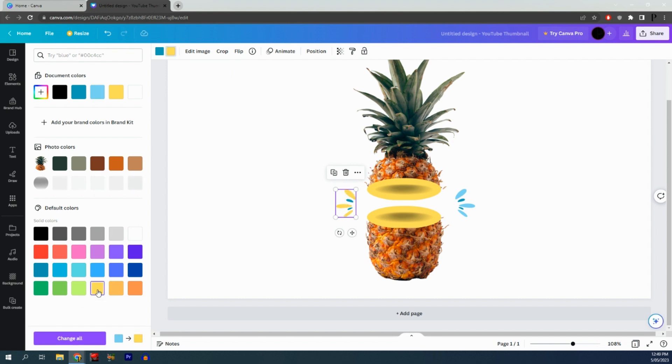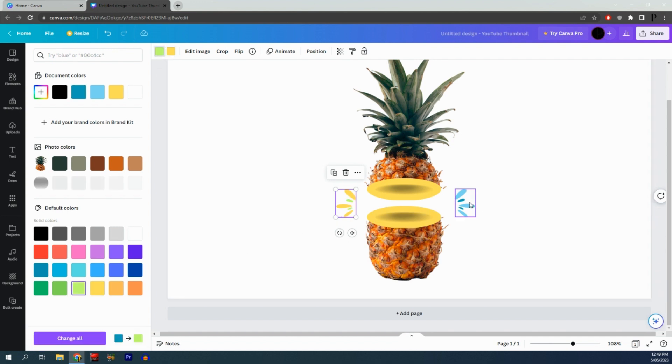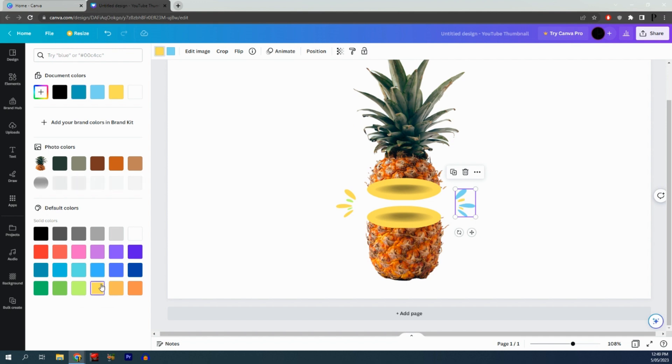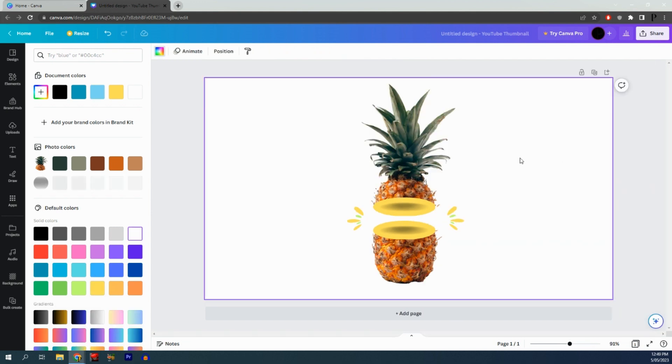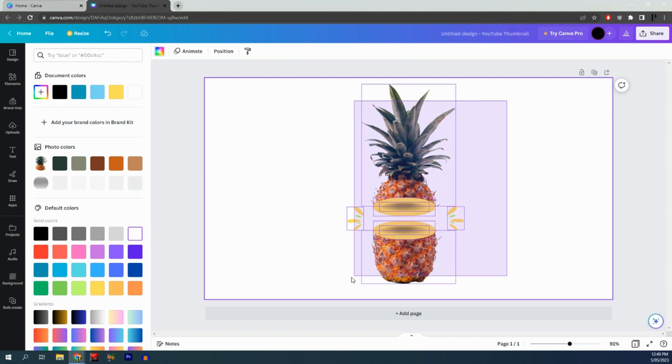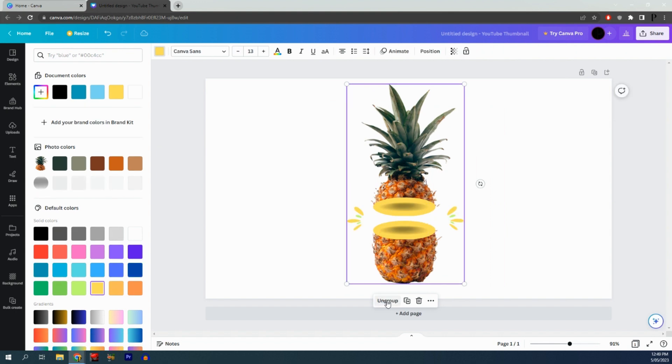Change one to yellow and the other to green. Do the same on this side. There you have it! Now you can highlight them all and group them together.